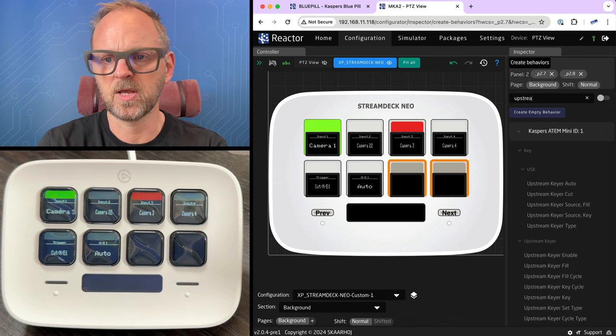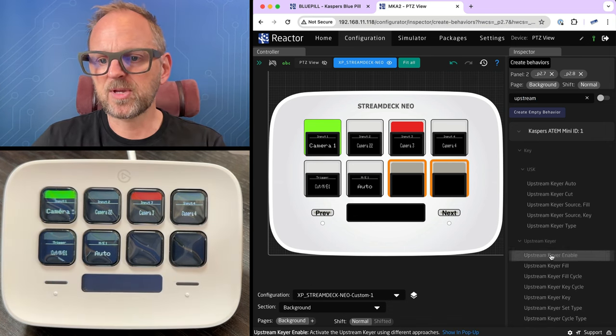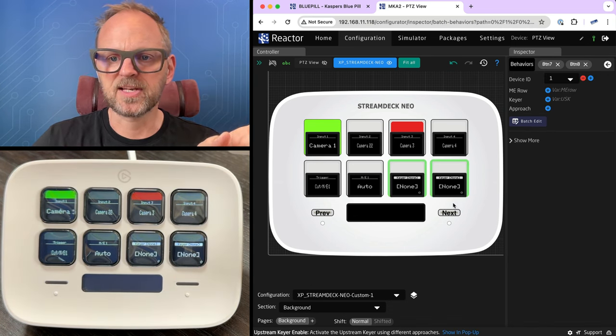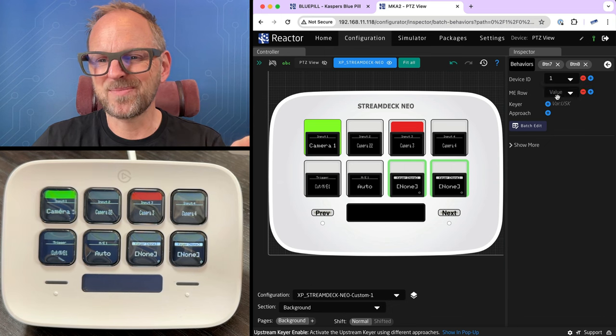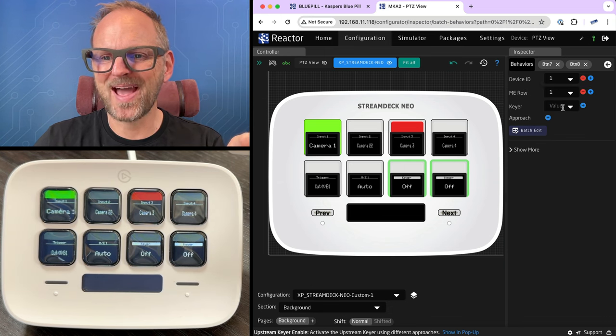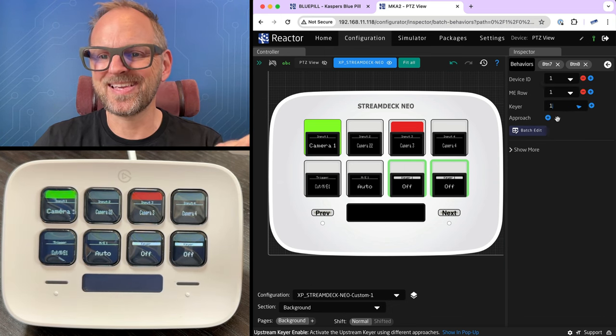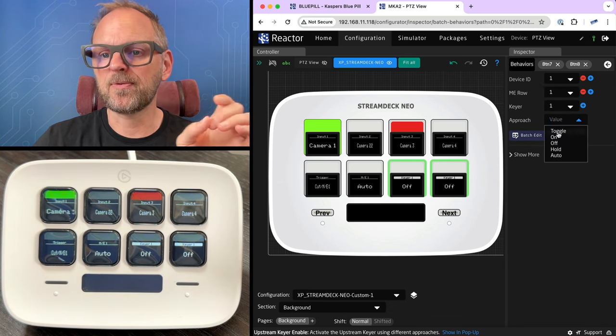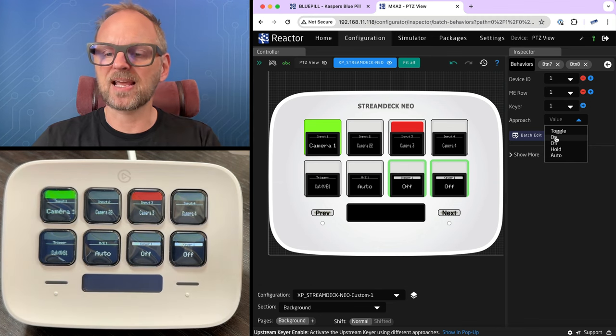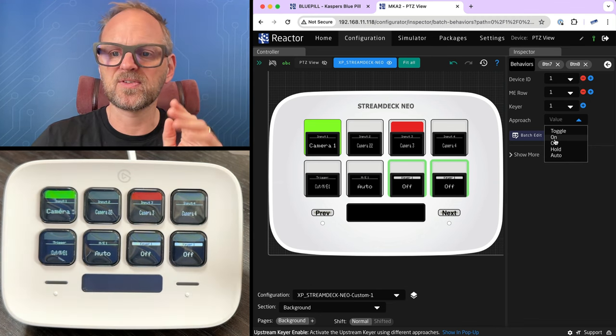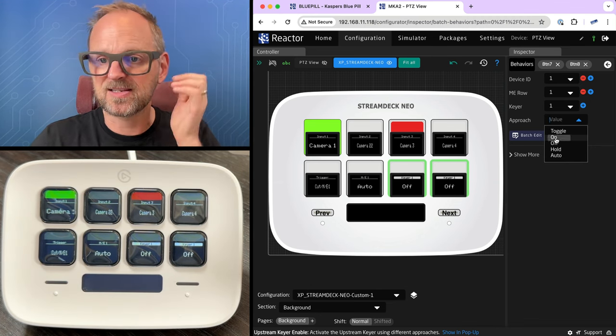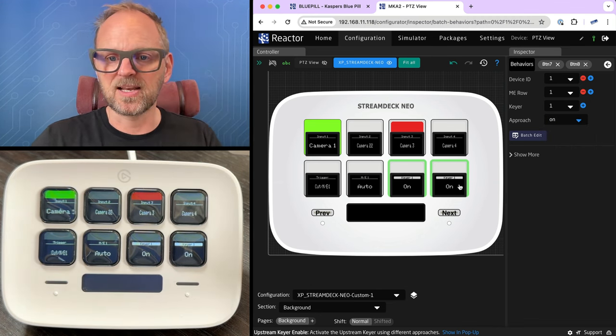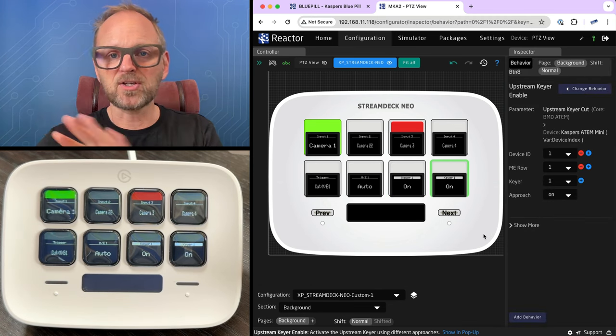That was a lot of action. So upstream. We'll just search that up. So upstream keyer enable. That's nice. I have the ME row to select. I also do have the key I need. And then an approach. An approach means, is it like a toggle? Is it an on? Is it an off? Is it like hold down? And then as you release, it's not on anymore.